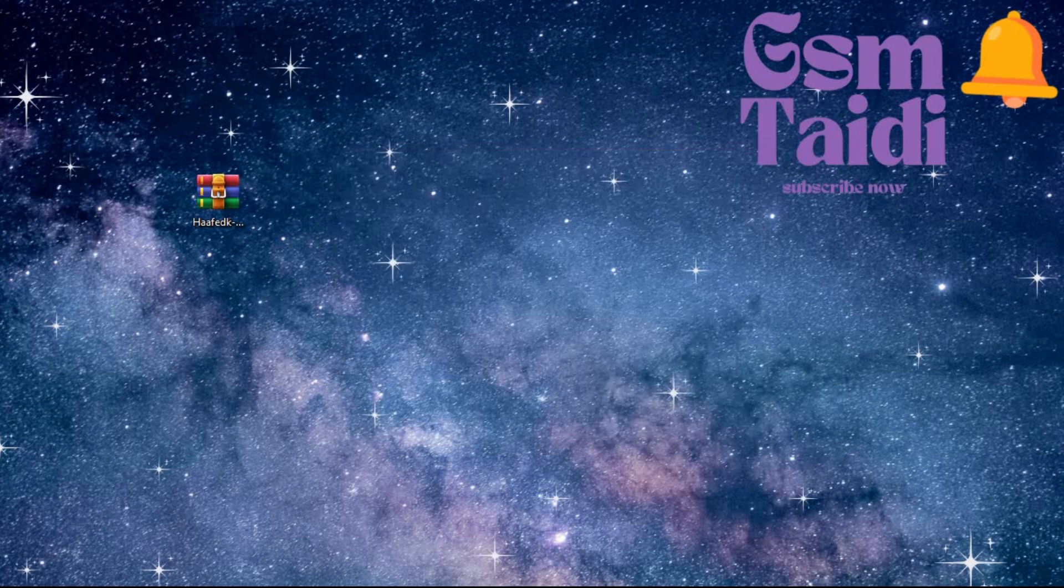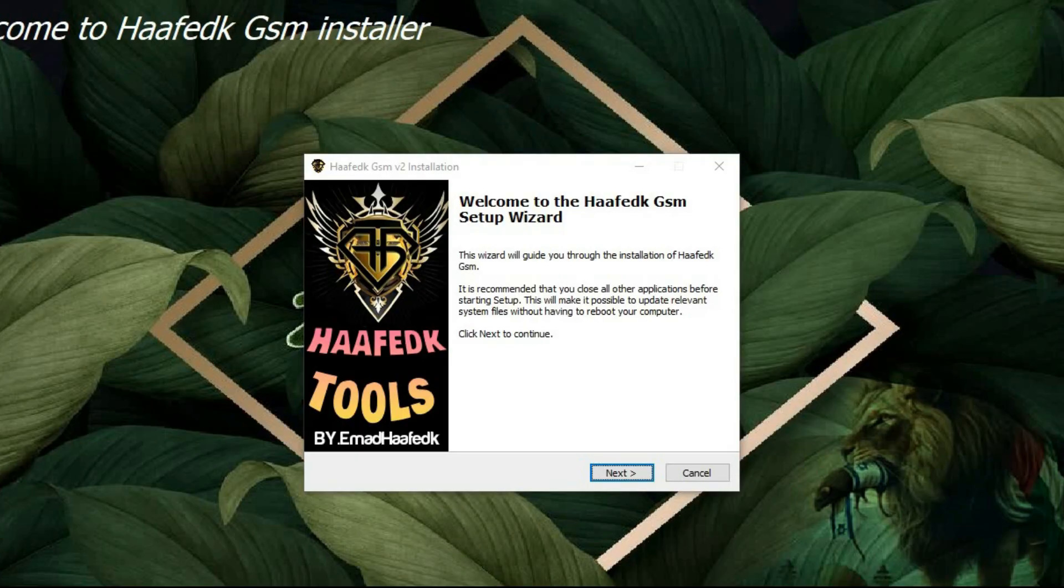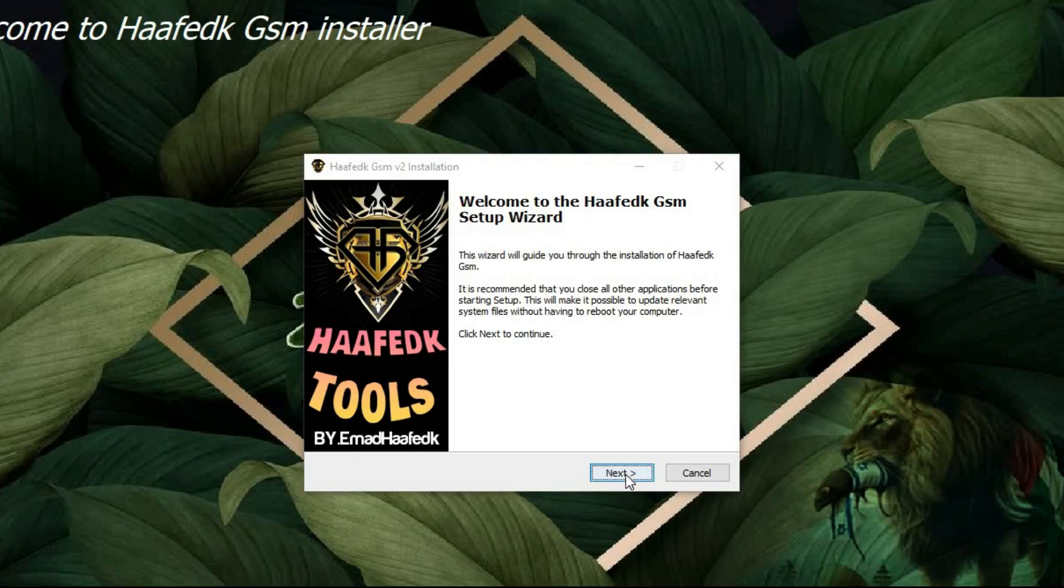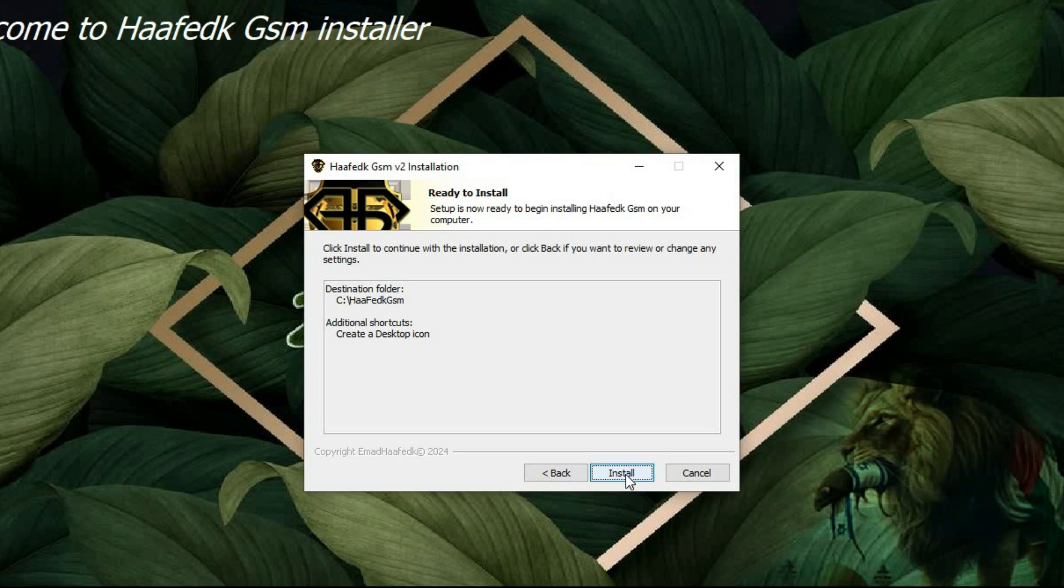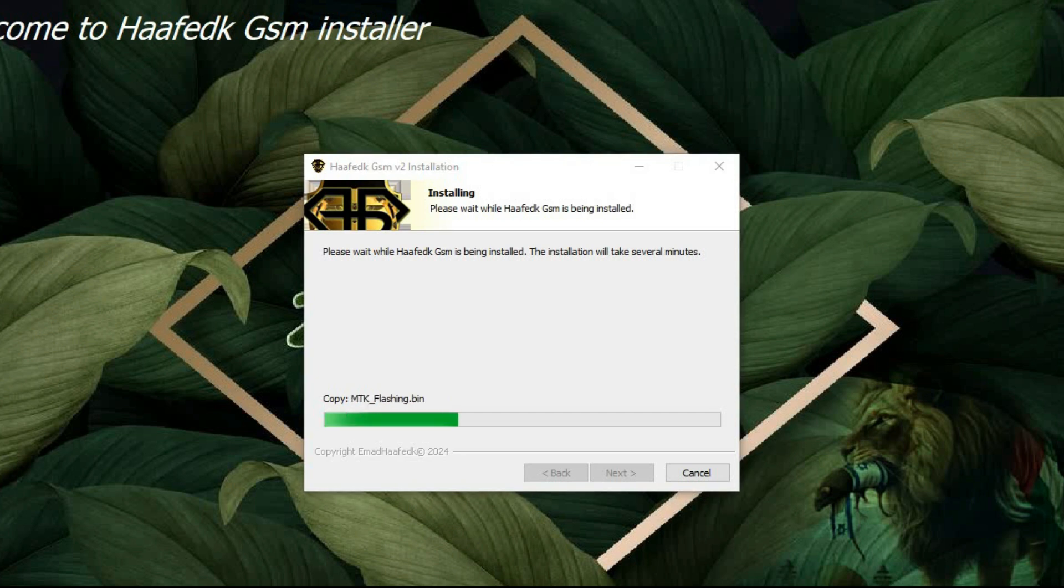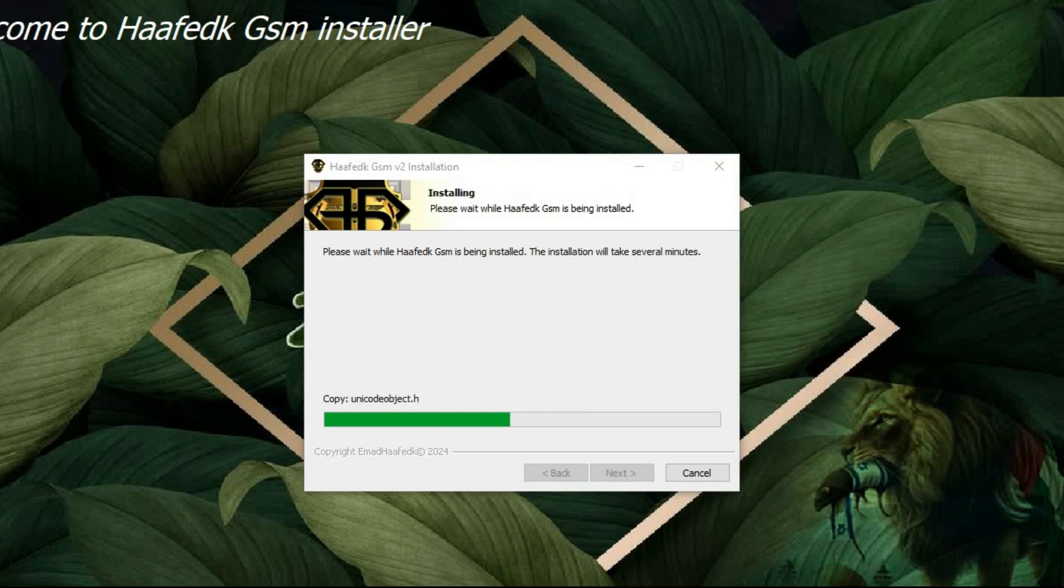We will install the settings as you notice on the interface in a very normal way. As a note, the first version must be removed from the computer and install the new version because the order of files has been changed inside the tool, solving all problems with the first version. We'll wait a bit until the installation is completed.